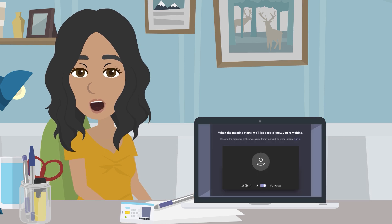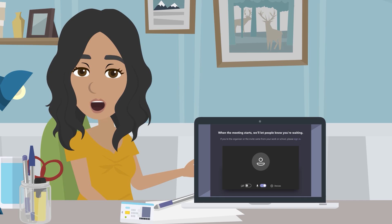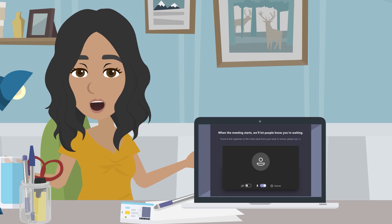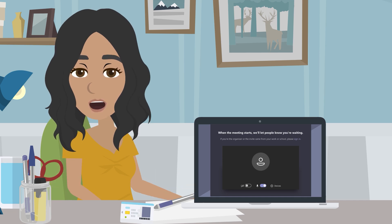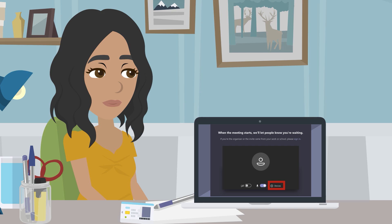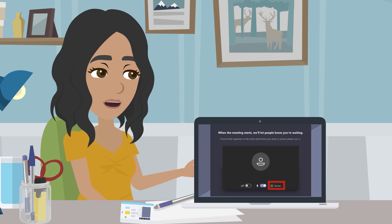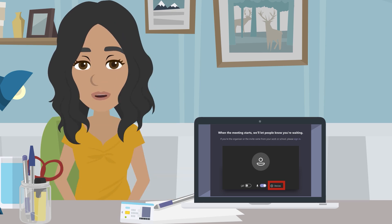This link will take you to a Teams meeting and you will be put into a lobby until the department are ready to begin the meeting. While waiting in the lobby, you can use this time to ensure that there are no background effects applied to your video and to ensure that you have the correct device settings. To check your device settings, select the cog icon underneath the video of you.